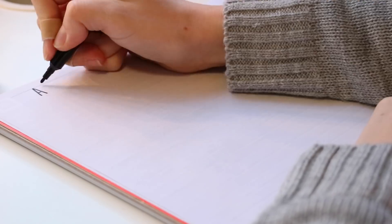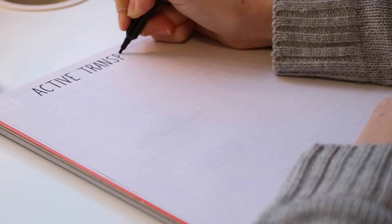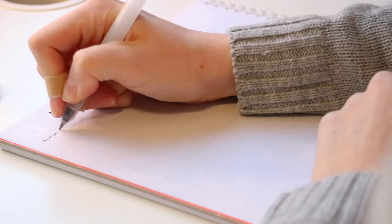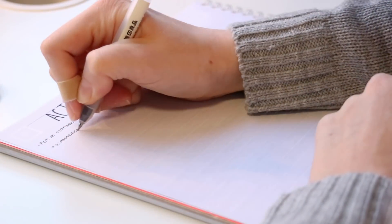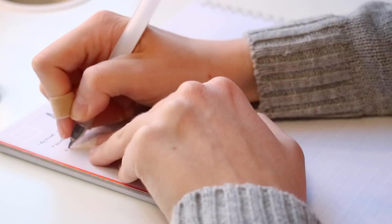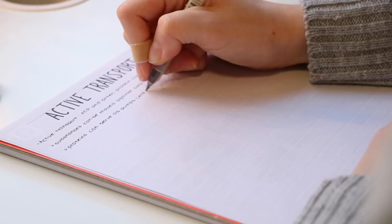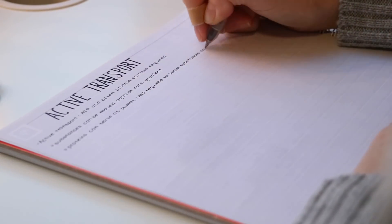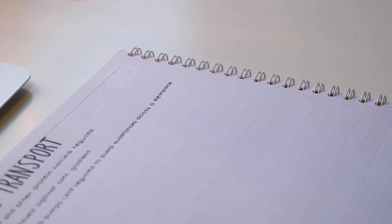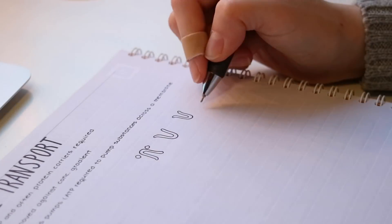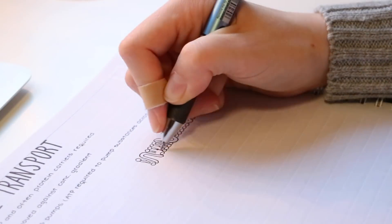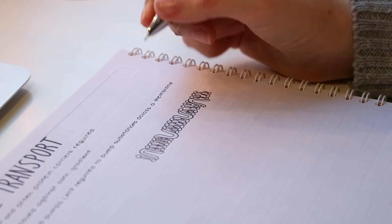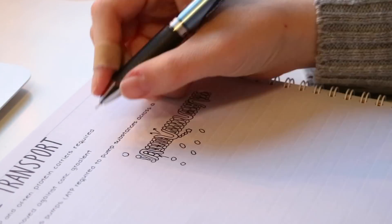And here I am back taking notes on active transport. And the book used the sodium potassium pump as an example, so I decided to draw a diagram of that.